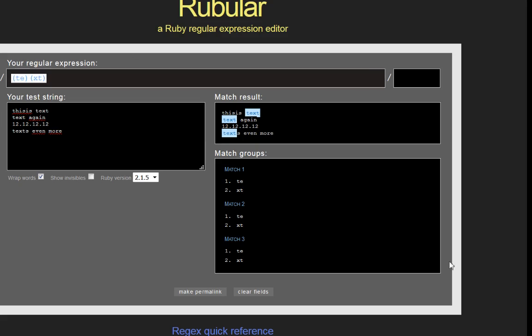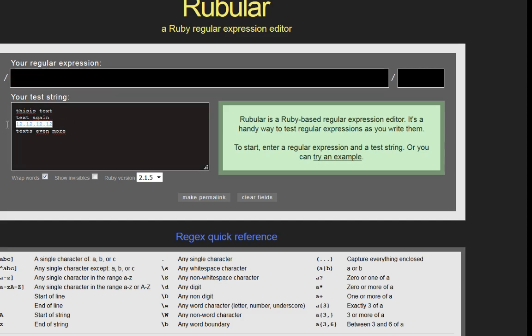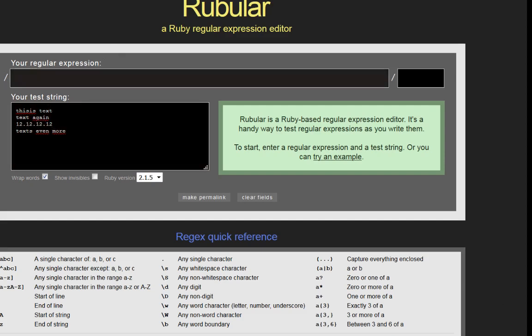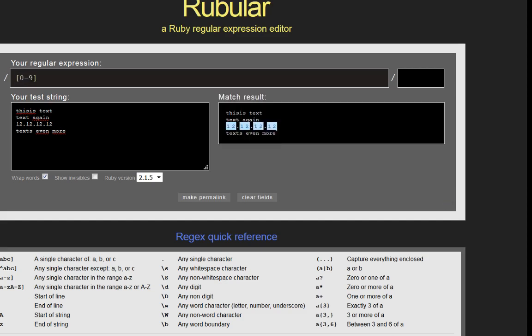The next thing I want to show you is how we can look for an IP address — a more complicated regular expression. I want to describe how to build it step by step. An IP address starts with digits, so we build [0-9]. We know it will begin with one, two, or three digits, so we can express that as one or more — we add a plus. Then we need a dot. If we just input a dot, it matches everything because a dot is a wildcard character that allows any single character. So we have to escape it with a backslash to mean a literal dot. Then we want digits again — another [0-9] with a plus — and another backslash-dot.